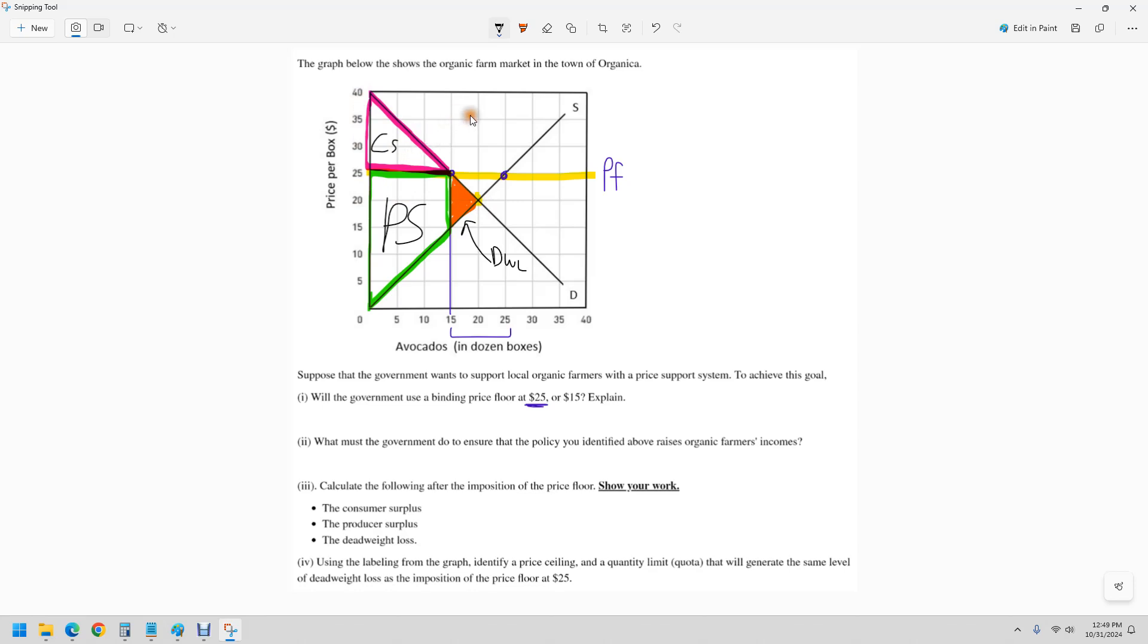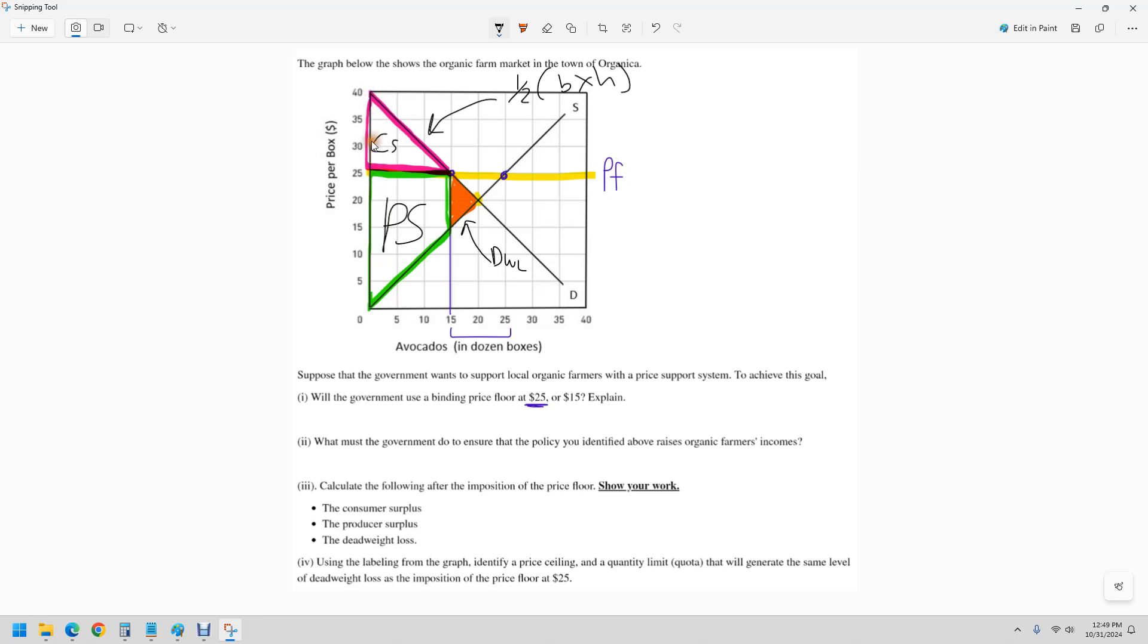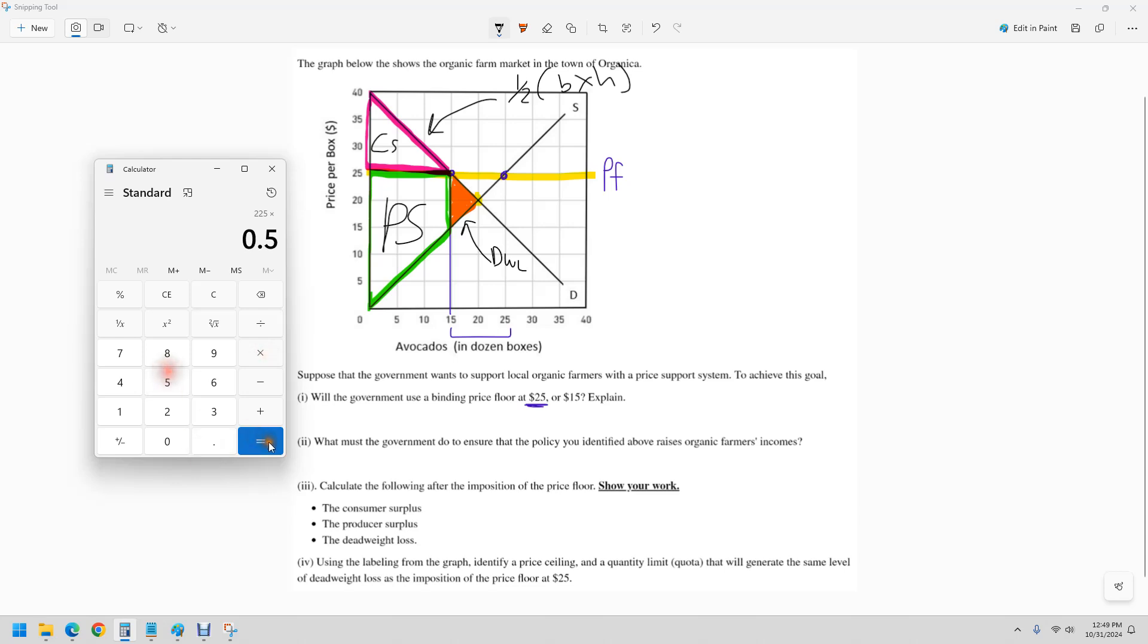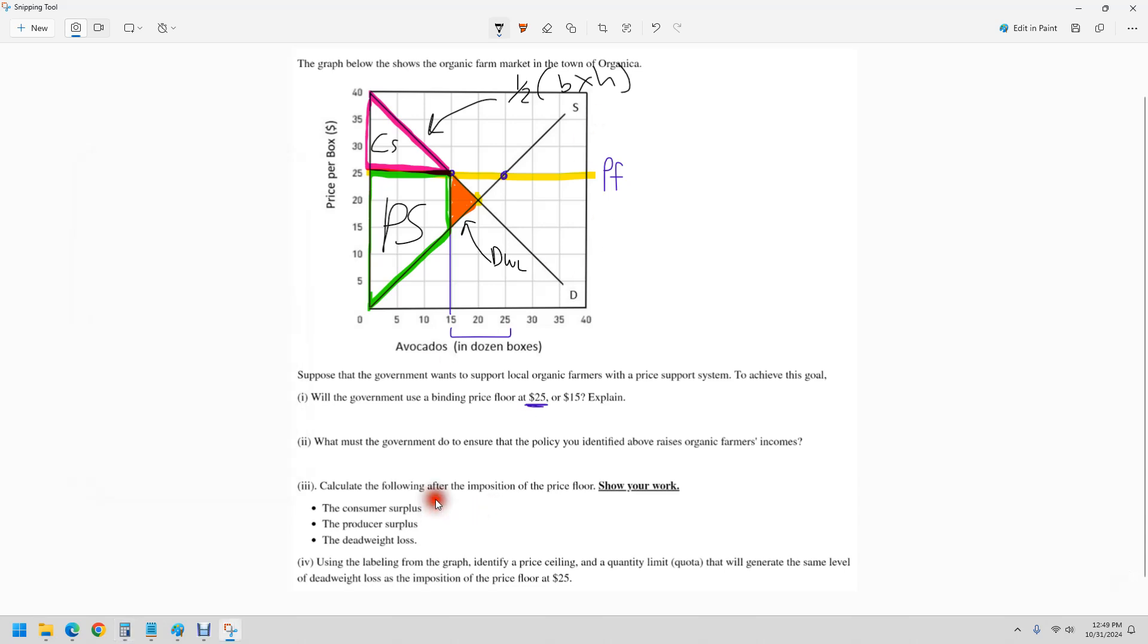So consumer surplus, this is just a triangle. We'll say one half base times height. And we get a height here of 15, base of 15, 15 times 15, and then half of that. So that would be 112.50. This is measured in money. So that's the new consumer surplus.